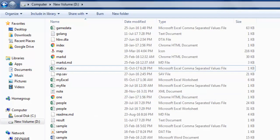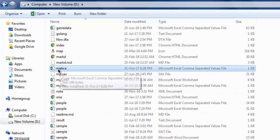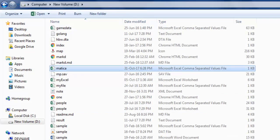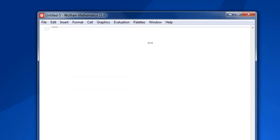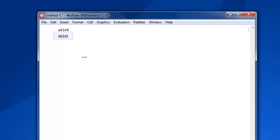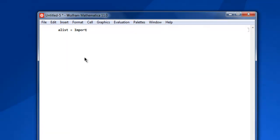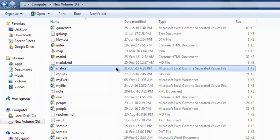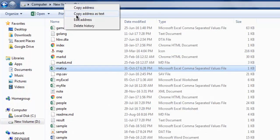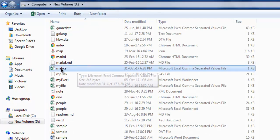Now I already have one CSV file named matica.csv, so what I'm going to do is import it into a list. Let's use list equals import, and here within square brackets I'm going to add double quotes, and inside double quotes I'm going to go for the path where I have this CSV file.